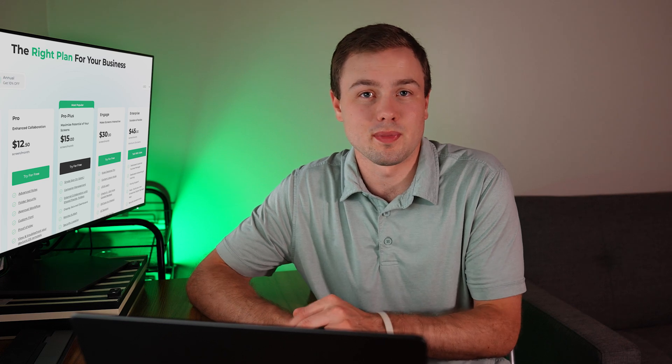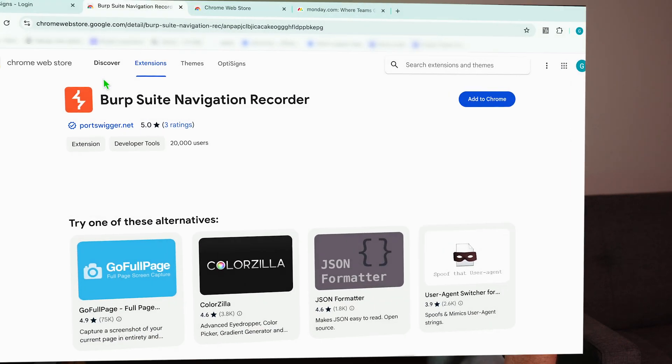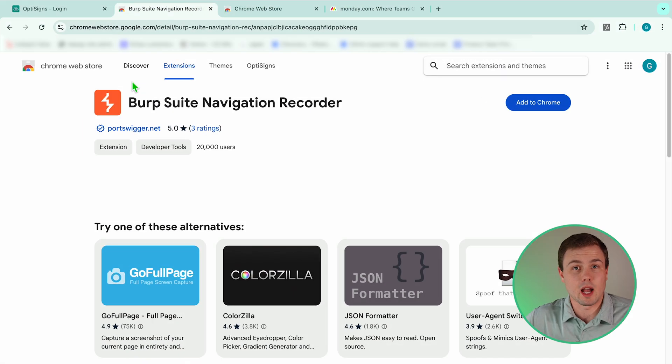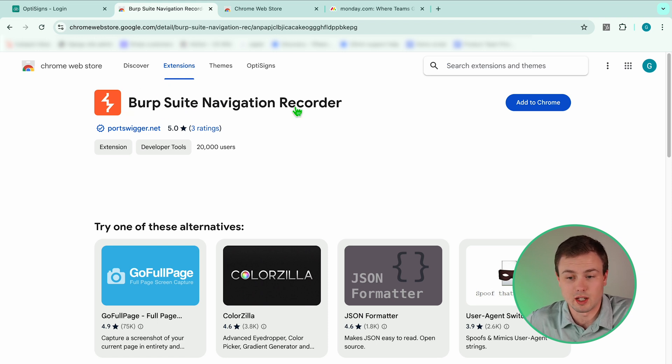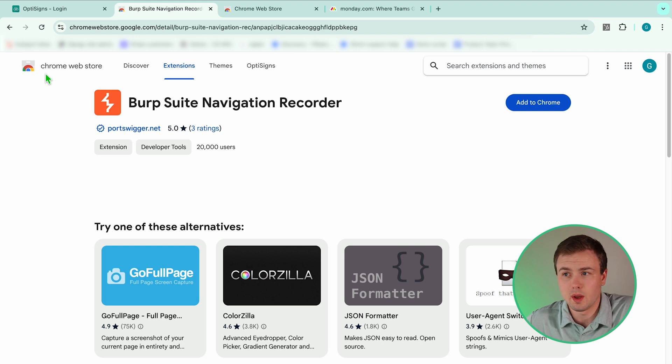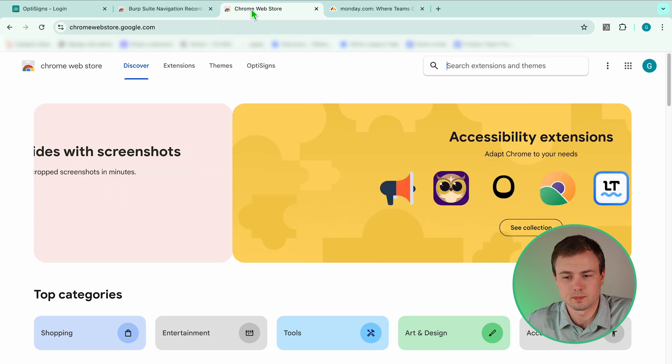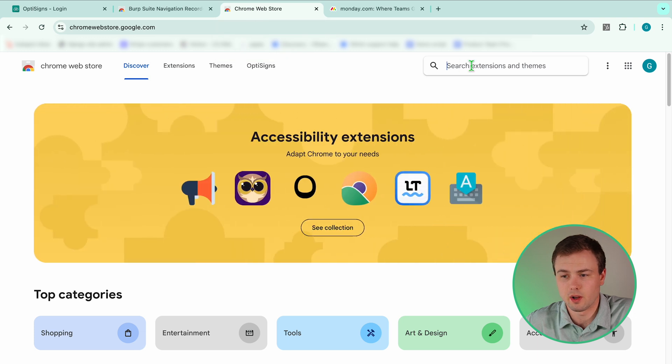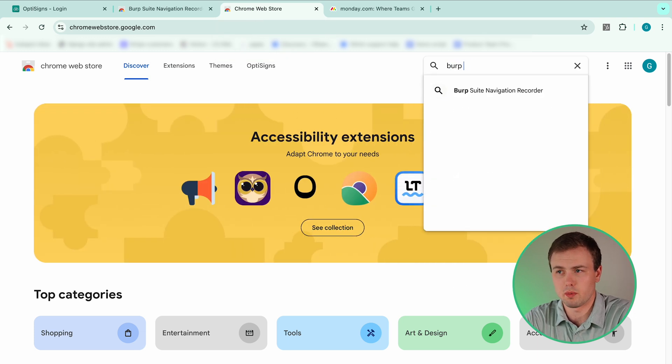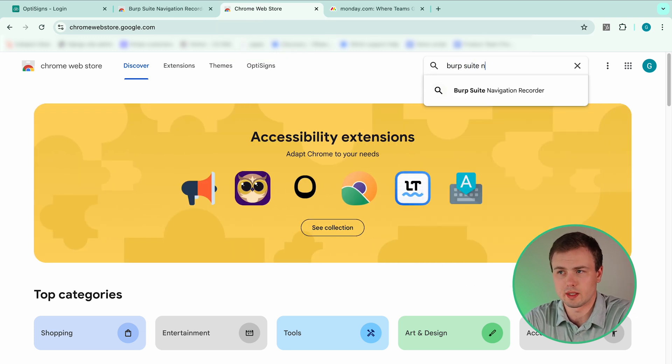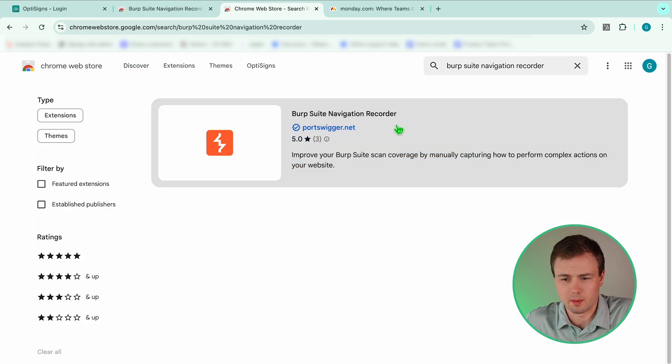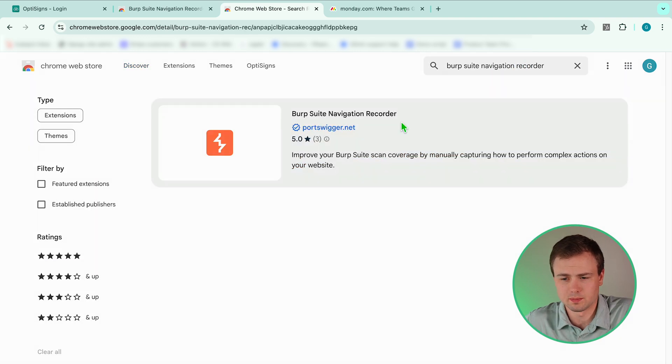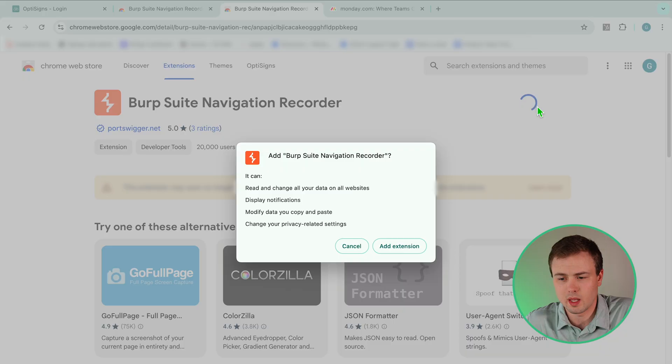So now we need to record our script. There are many options to record your script. For this video I'm going to be using Burp Suite Navigation Recorder in my Chrome browser. To use Burp Suite, go to the Chrome Web Store. From there, in the search bar, search for Burp Suite Navigation Recorder. Click on the application, select Add to Chrome, and then Add Extension.